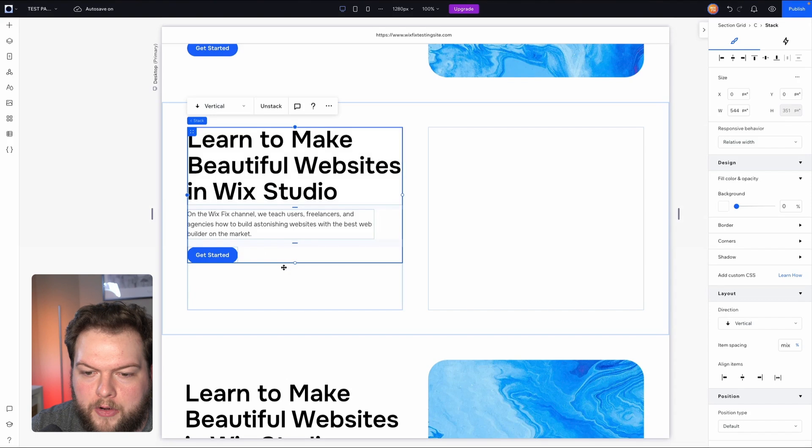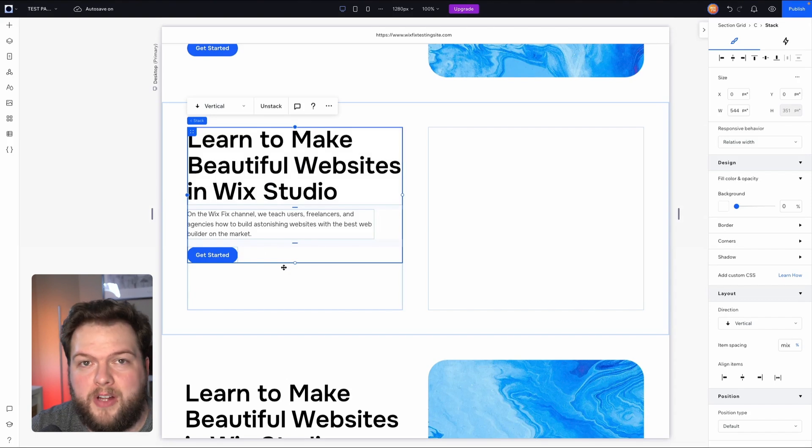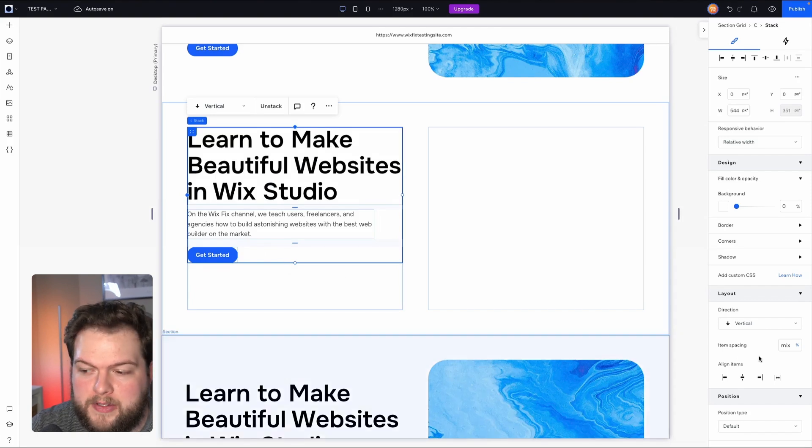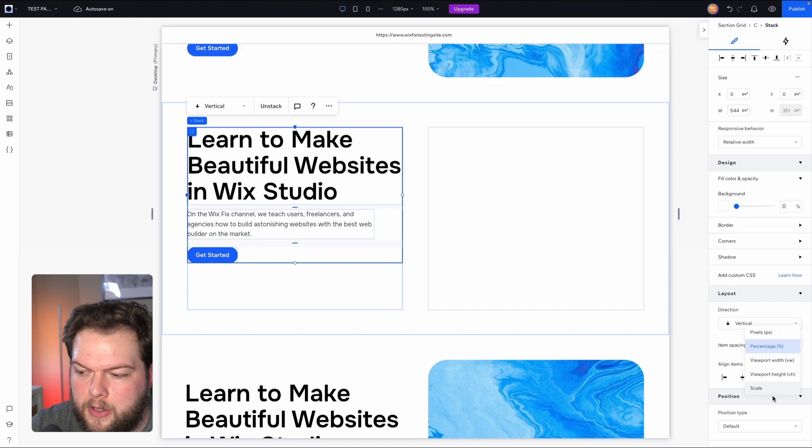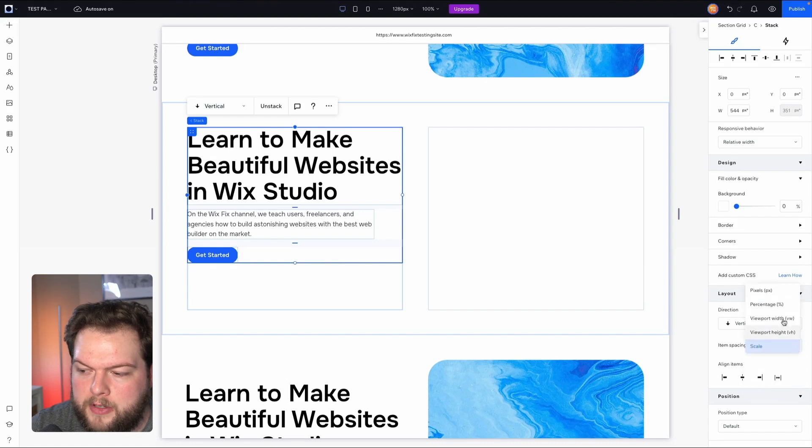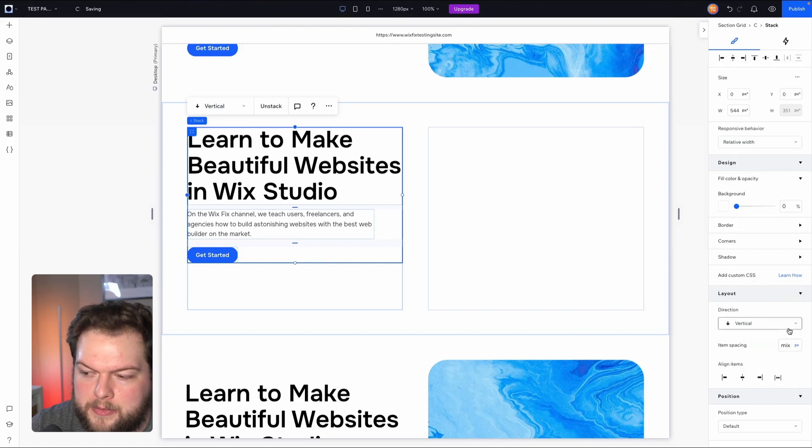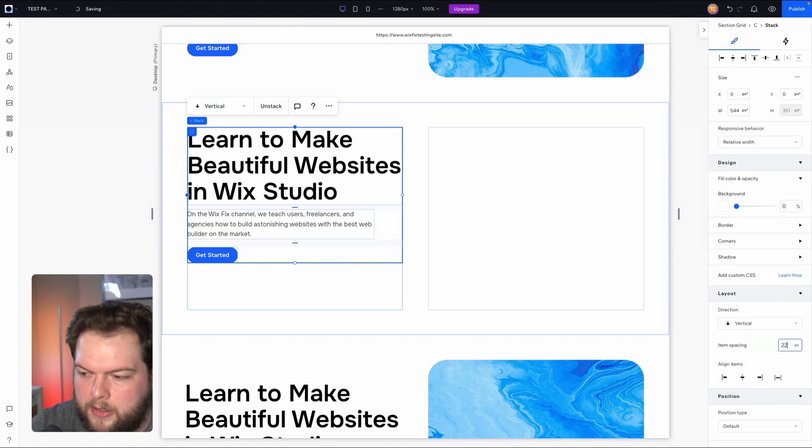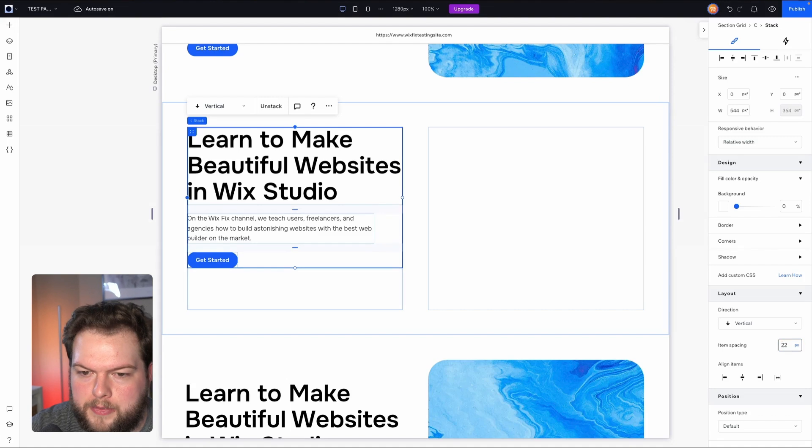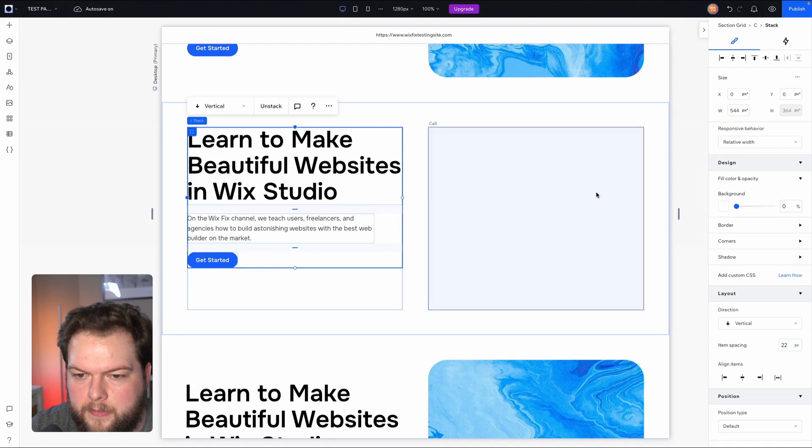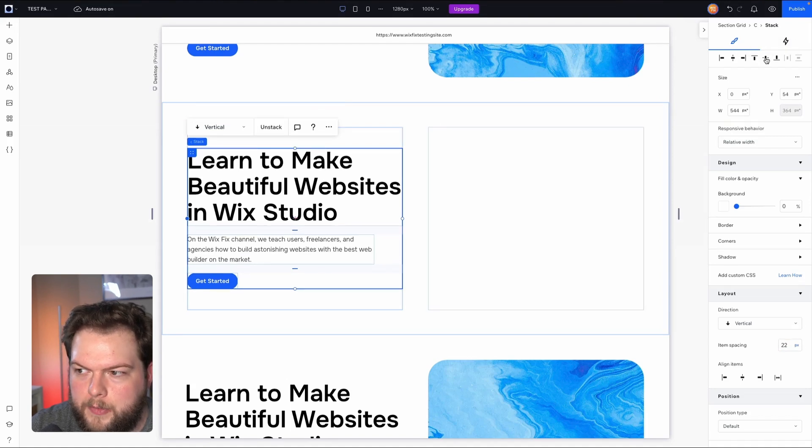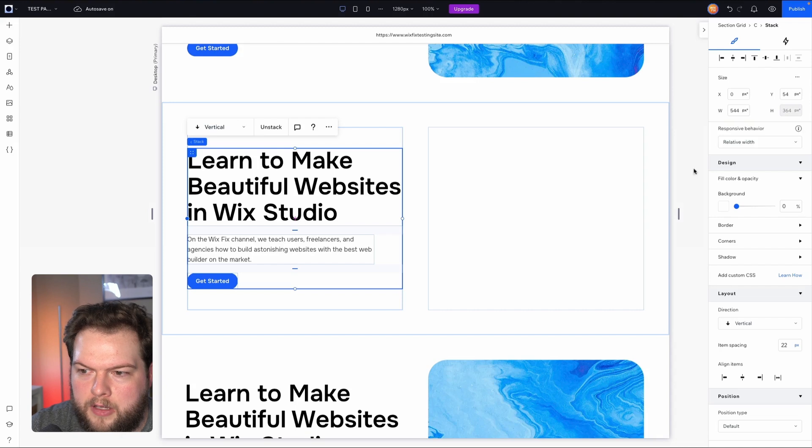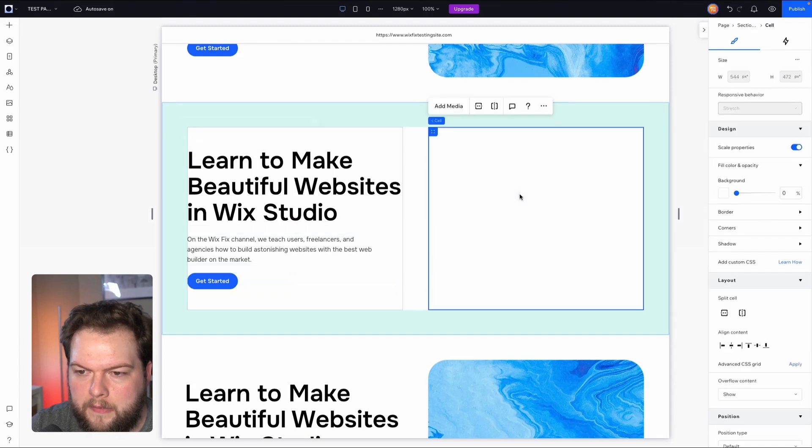Now one thing I like to do is make sure that all of our items and all of our stacks across our entire website have the same item spacing. So for this example I might switch this over to scale, or I might just leave it as a pixel value and we'll set this to like 22 pixels, perfect.